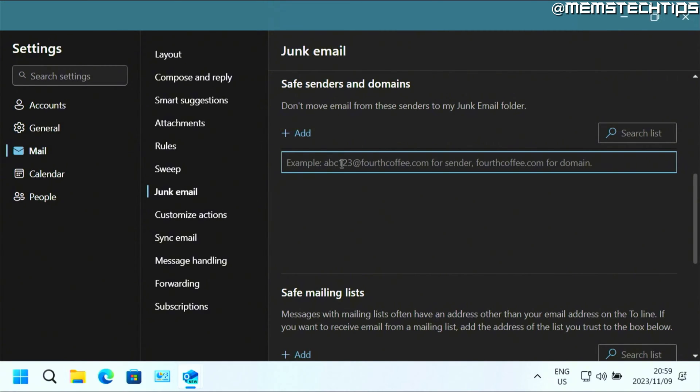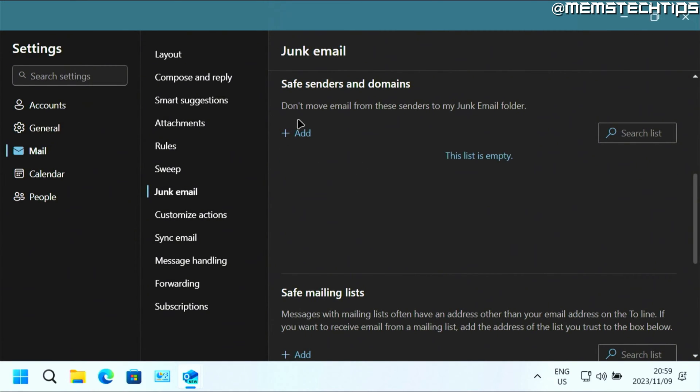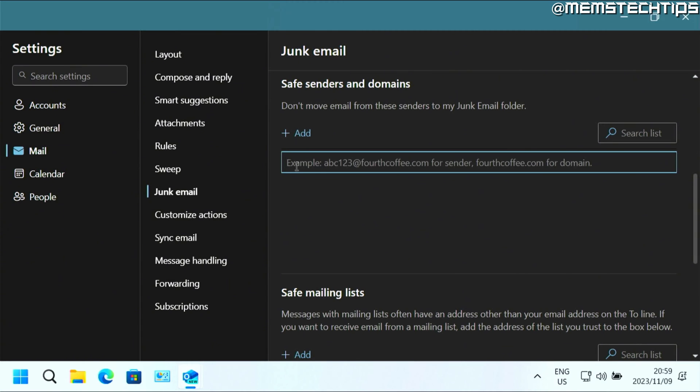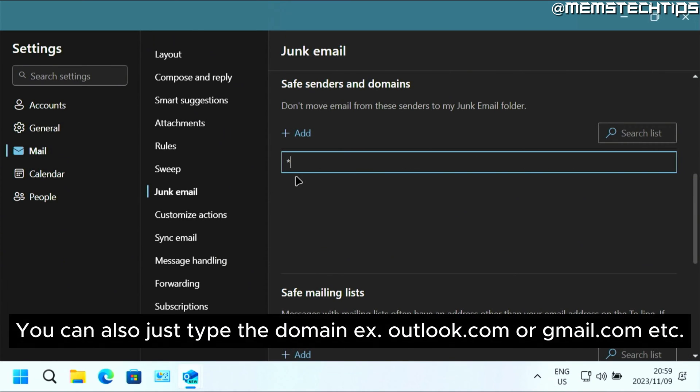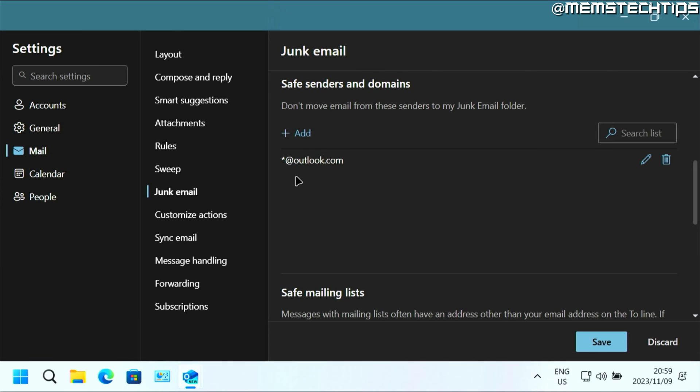So you can add an email address or domain. For this example, I'll just add an entire domain and I'll add the Outlook.com domain. So to do that, just type a star or asterisk at Outlook.com and then press enter.